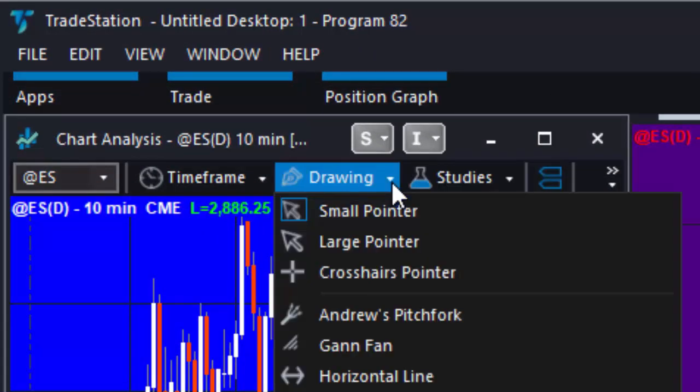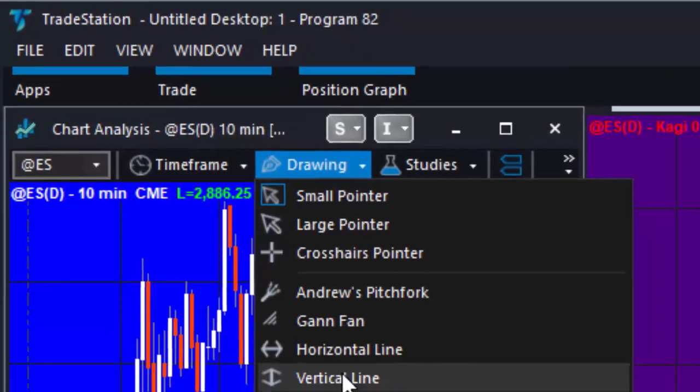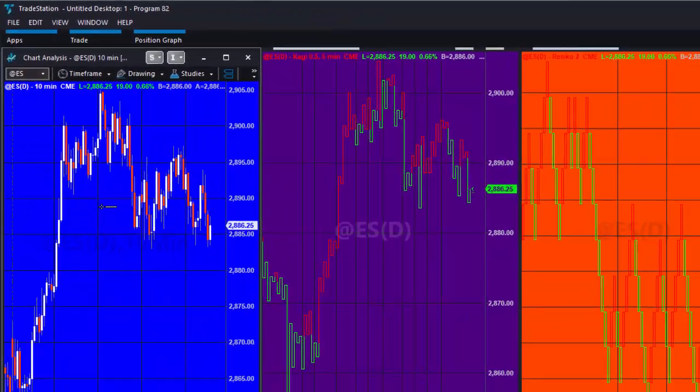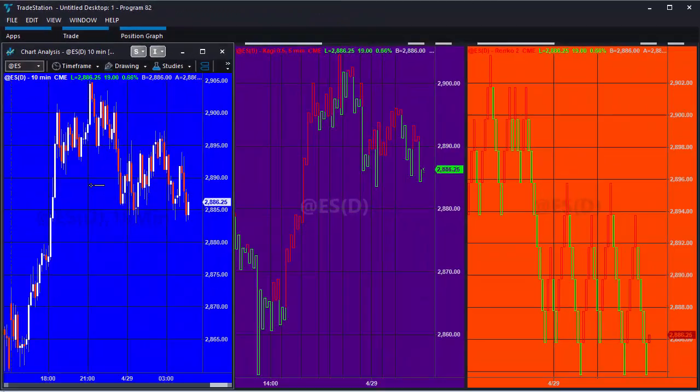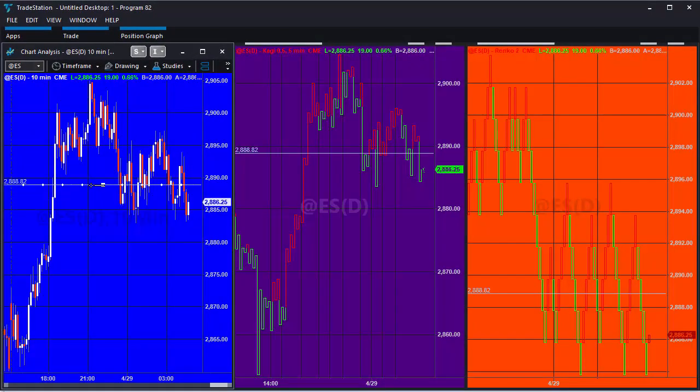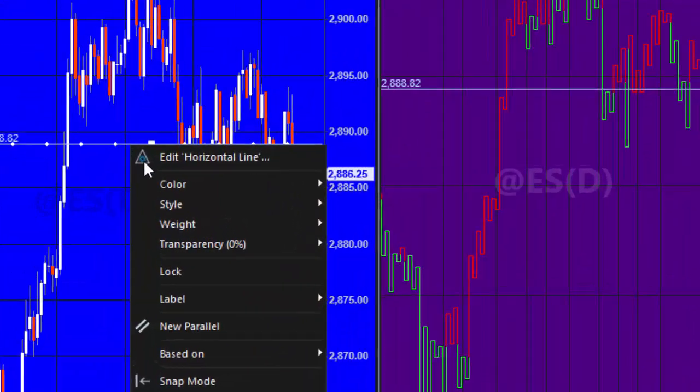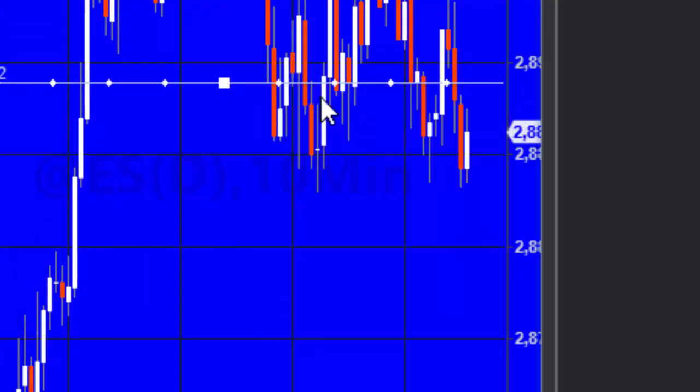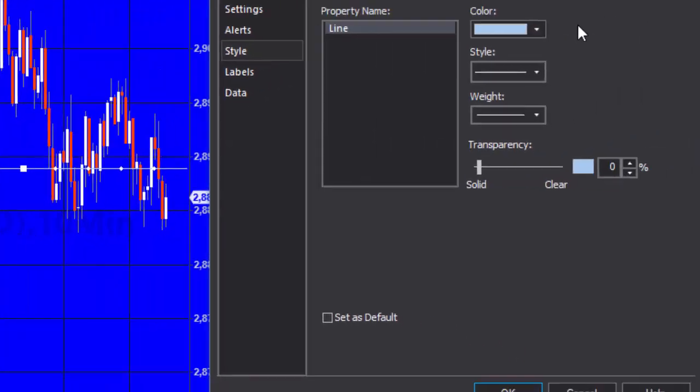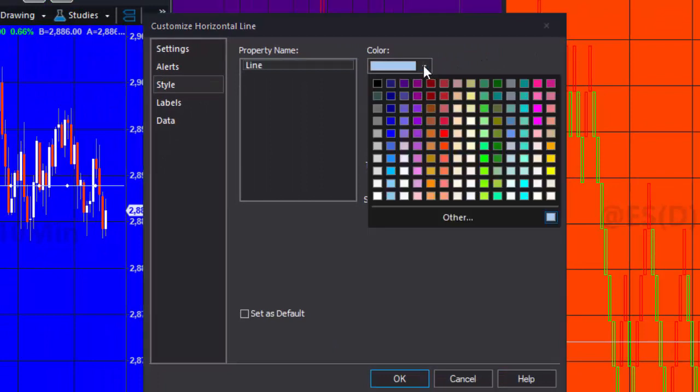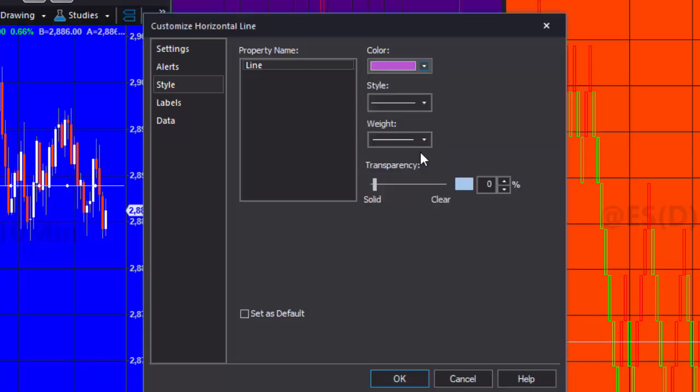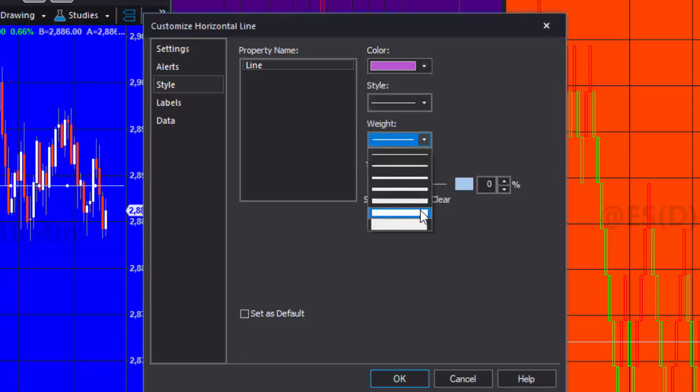So we're going to add some drawing objects starting with the horizontal line and you can see as that is added to the sending chart it appears on the receiving chart. And we're going to edit it, apply a color attribute and also change the weight.